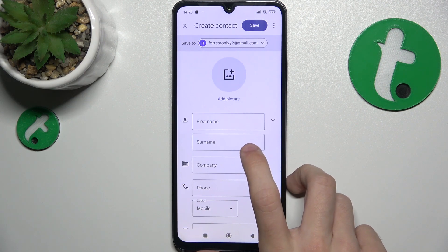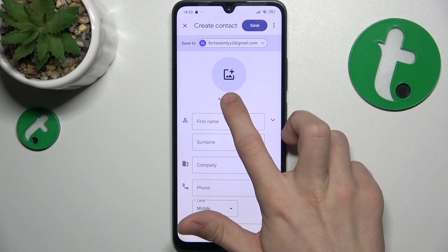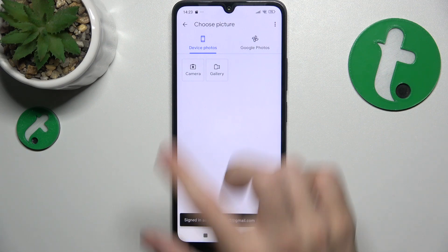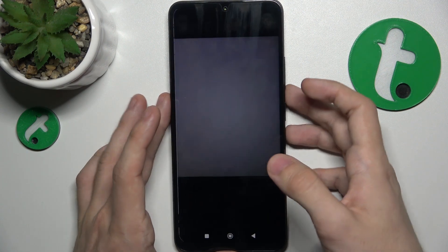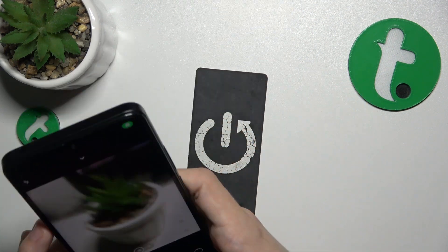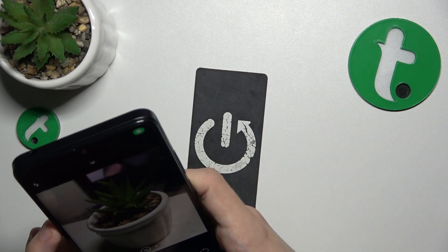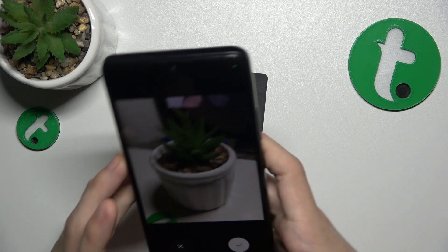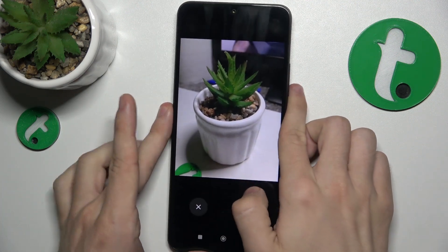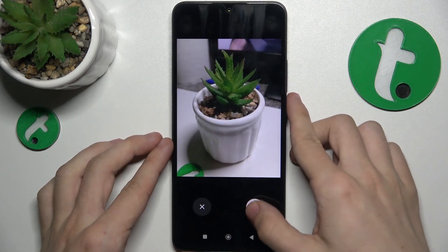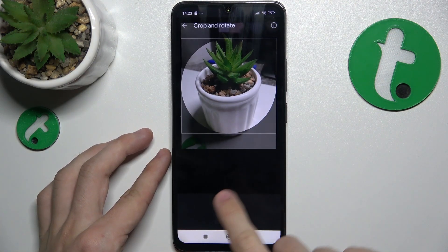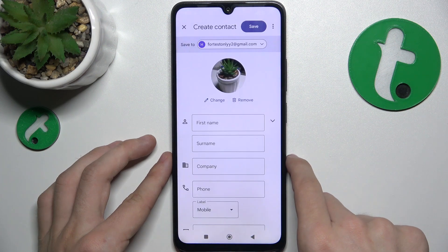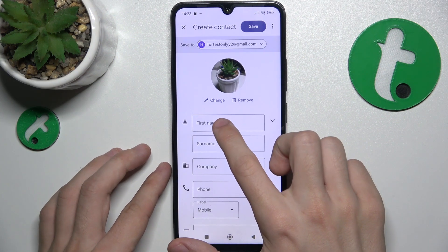Then you can add a picture of the contact. I'm gonna take the picture now. Click here, then choose OK.